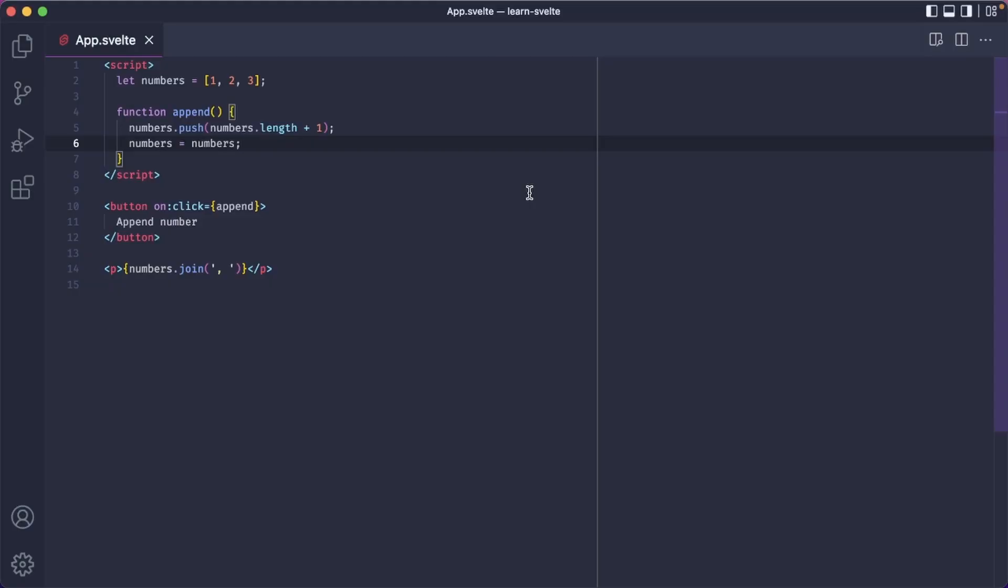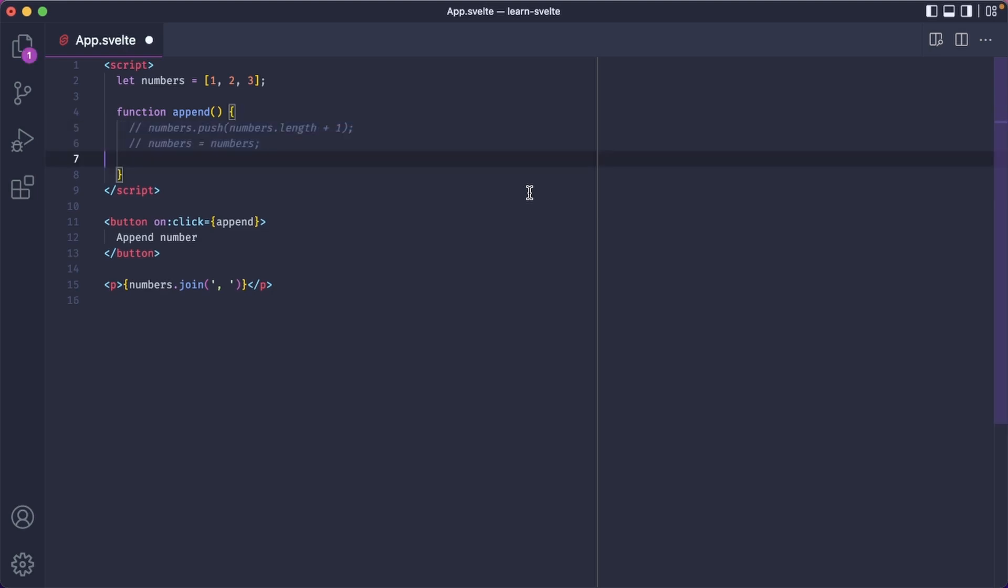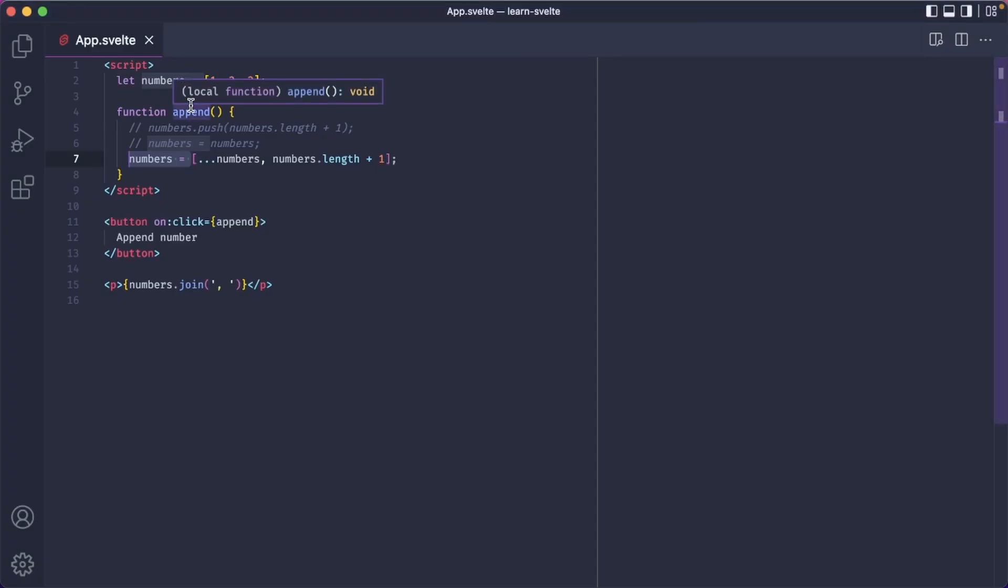Back again. Another way of doing this is like so: create a new array, then use the spread operator to unpack the elements of the numbers array, then add a new number to it, and now assign the whole thing to the same numbers variable. Notice that in both cases to make it reactive, we had to place the numbers array to the left side of the assignment.